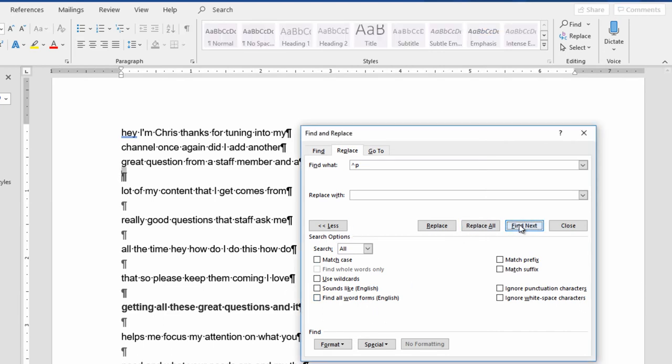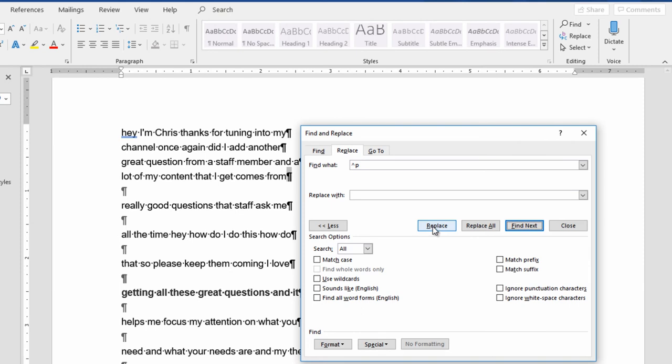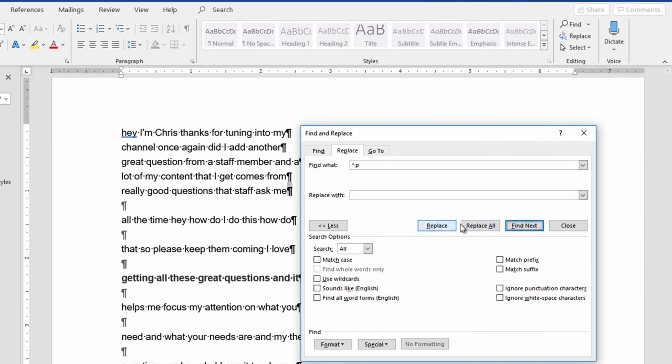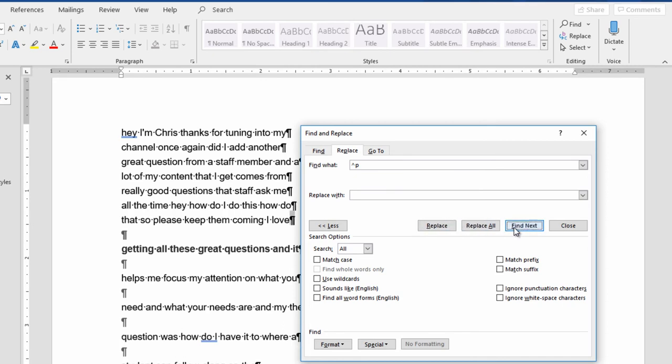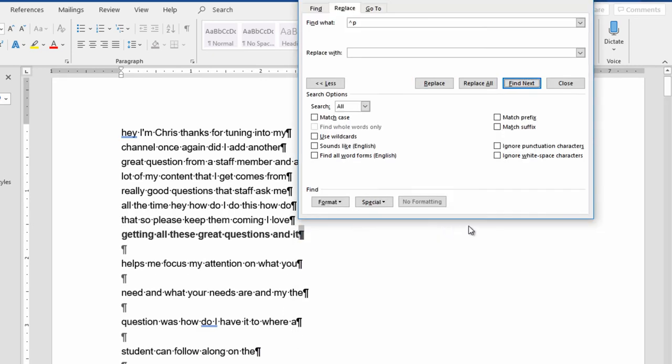So what I'll do is I'll hit Find Next, and it finds it. And if I hit Replace, boom. I don't want that one. So depending upon how much time you have, this may or may not be a good fit for you, but it is something that gets rid of all of these paragraph markers.